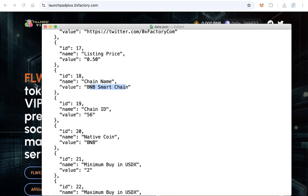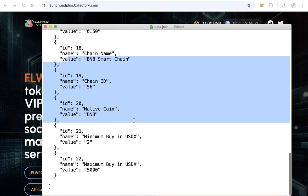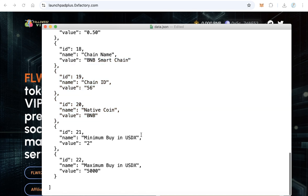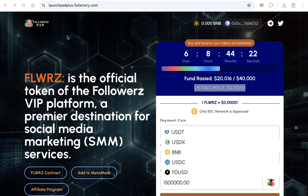For chain name, leave it as is — this only supports BNB Smart Chain, so leave chain name, chain ID, and native coin (BNB) unchanged. Next are the minimum and maximum buy amounts. The default minimum is $2 and the default maximum is $5,000. You can change these — for example, set the minimum to $5 if you prefer. Users cannot buy less than the minimum or more than the maximum amount. Once you finish all the configuration, save the file.